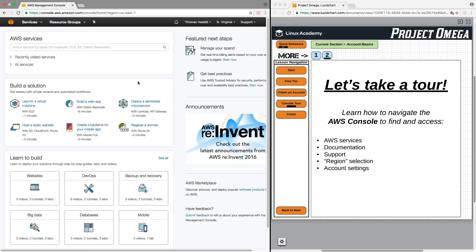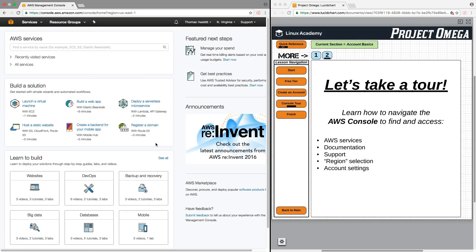As you view the rest of this course, you're going to notice that between some videos and even inside some specific videos, you're going to see the console version change. Now, don't worry about that because if you're following along and even if you're watching a video with an older version of the console...